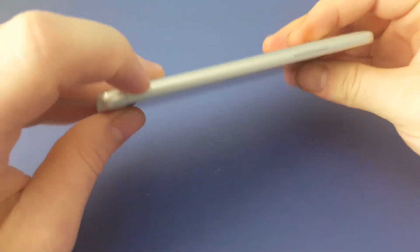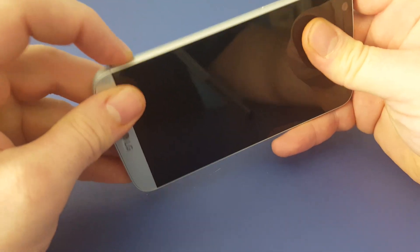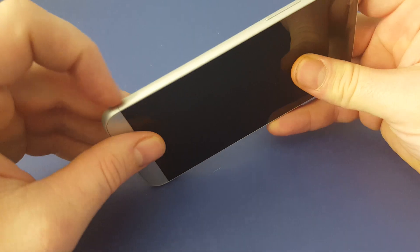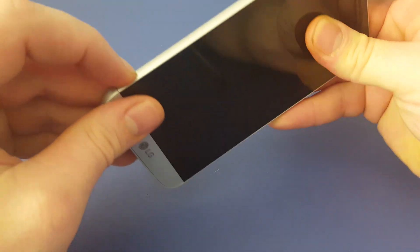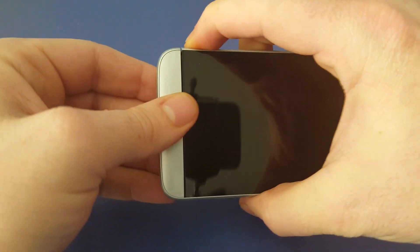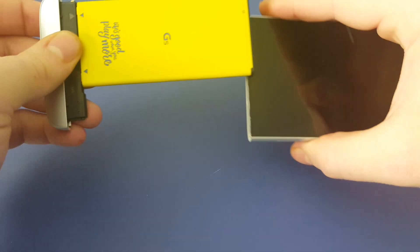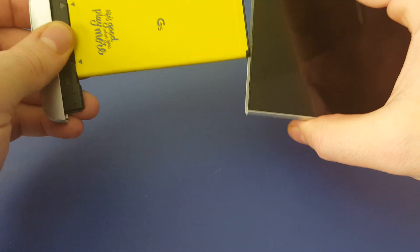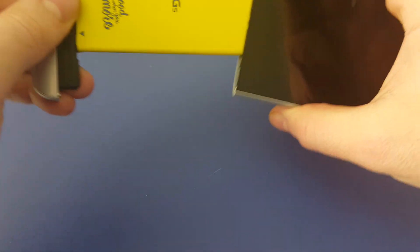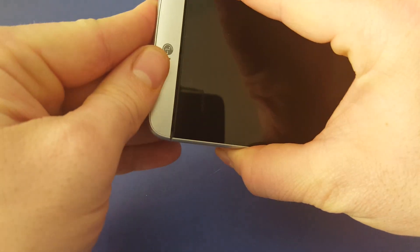And you can power down the phone two different ways. You can use the power button, push and hold it, and then select power off. Or, you can push the button to take the battery out and then just put it back in.